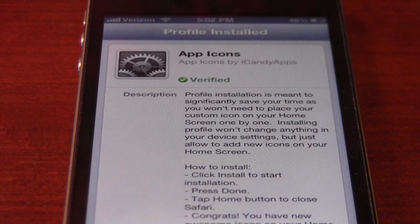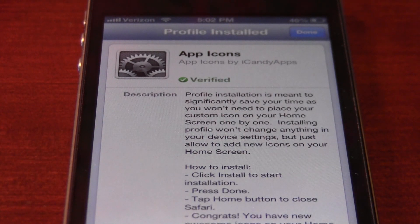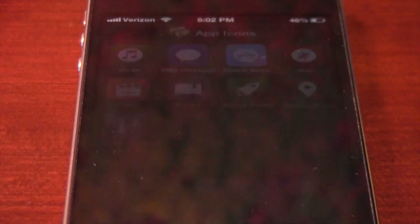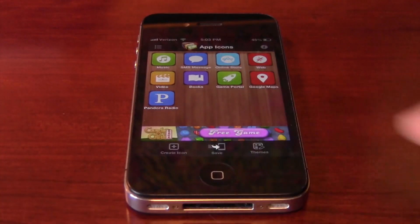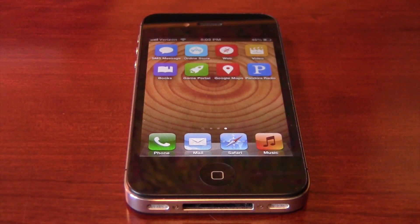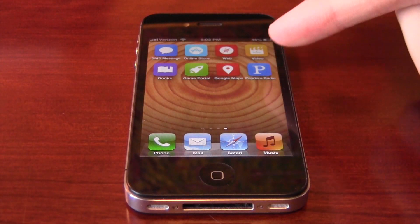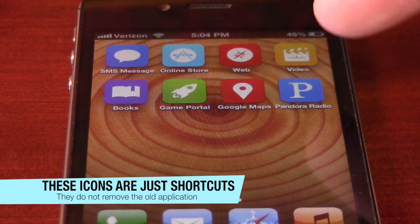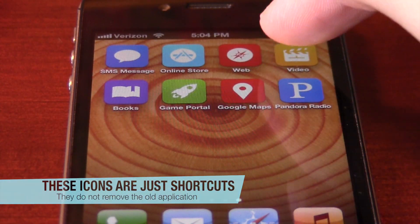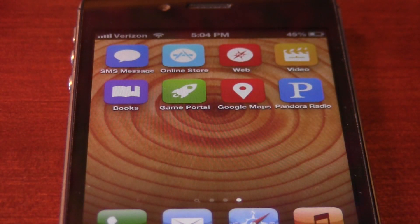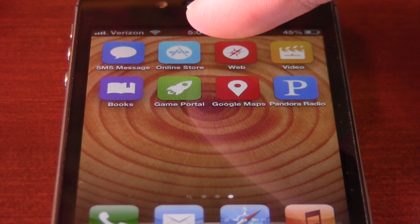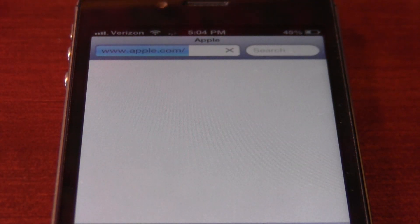When you're done installing, press done and it will bring you right back to the app. Then go back to your home screen to see what it has done. It looks really cool — it has those cool icons that are links. If you want to go to the video link you can press on video and it will direct you to the videos folder. If you want other shortcuts like the web, press web and it will bring you to the web.